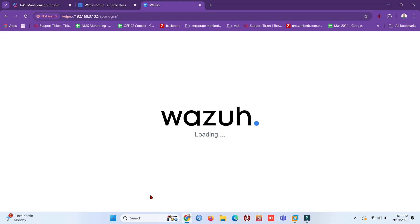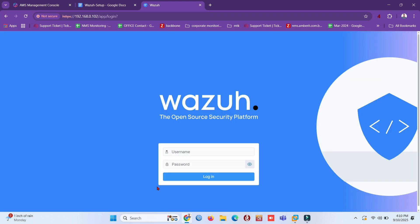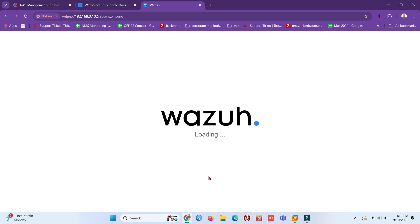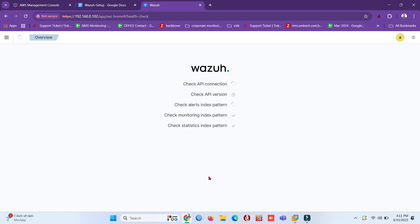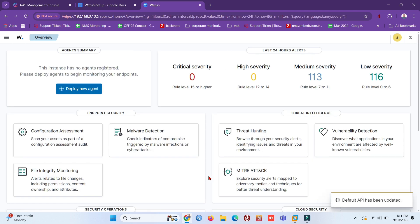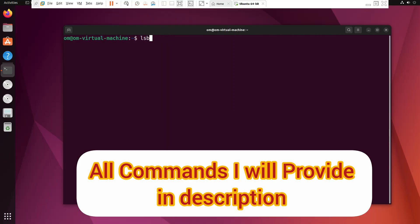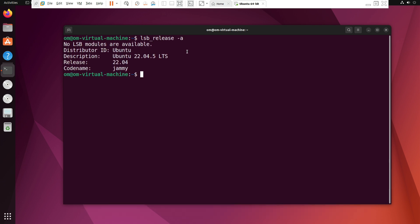Hey everyone, welcome back to Tech Talk. In today's video, I'll show you how to install Wazuh on Ubuntu 22.04 and 24.04, step by step, from installing the manager and dashboard, to connecting an agent and viewing real-time alerts. If you're into cybersecurity, SOC monitoring, or just want to learn open-source SIEM tools, you're in the right place.